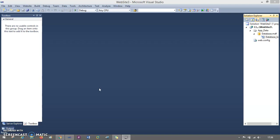Hello everyone. In this session, we will understand ASP.NET inbuilt login control. I hope you had done session management and cookies, and based on that we can understand how we can use this login control. So if you haven't done this session, please go through those videos and then come back here to understand the inbuilt login control.